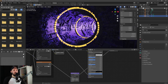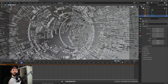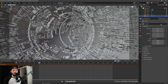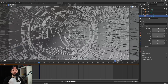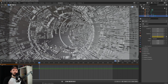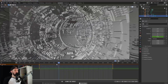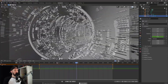Now we can animate our tunnel. We'll go for 300 frames. We only have to rotate in the Z direction for 360 degrees. Let's set a keyframe on frame zero and 360 degrees on frame 300. Now you can see our tunnel is animating.